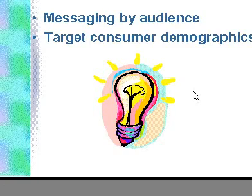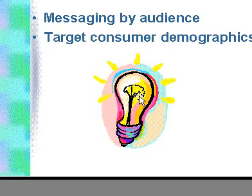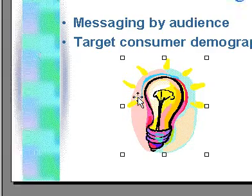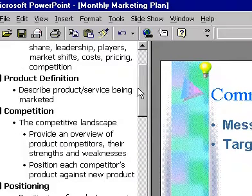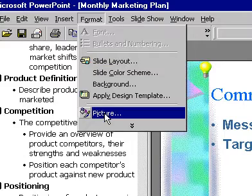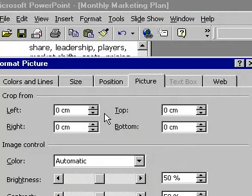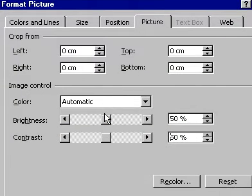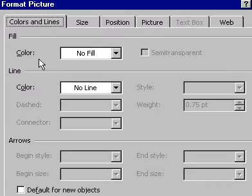Select the clipart that you wish to format and from the main menu select Picture. From the Format Picture dialog box you can draw a border around your picture.